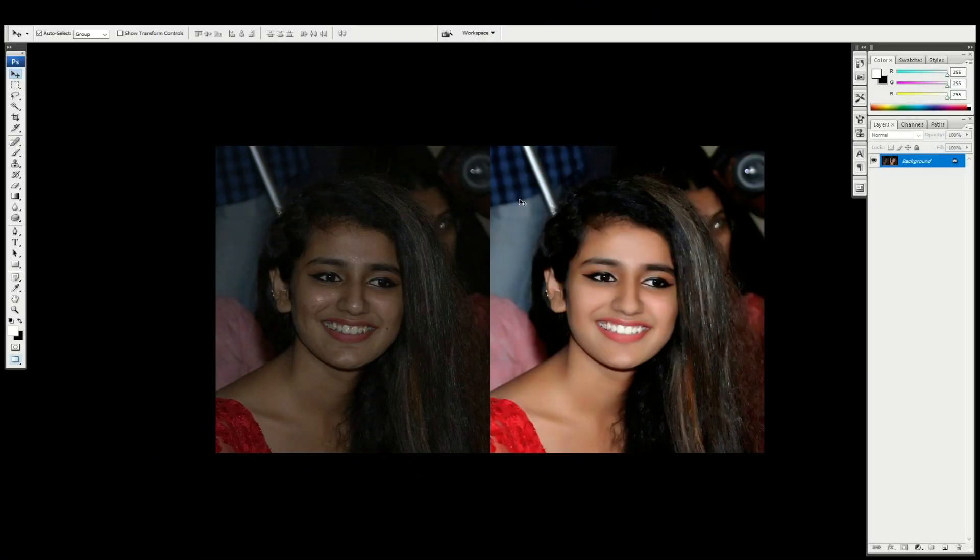Hi friends, welcome to Photoshop Smart Technique Pro channel. You can check this video on dark and light settings. You will check these color lenses with good colors and make the photo light and smooth.